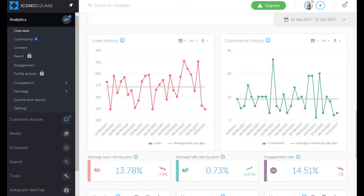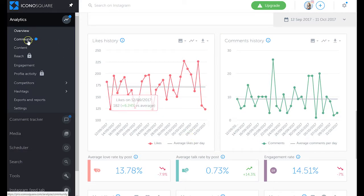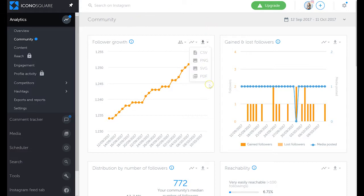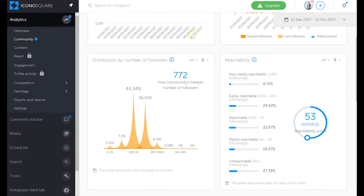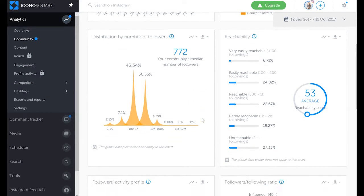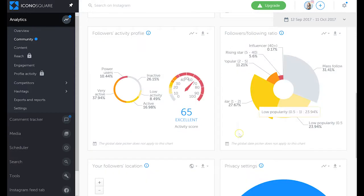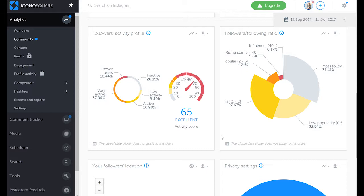We can also go under community and there's a lot of really insightful and engaging information there. We can see follower growth, gained and lost followers, distributions by number of followers, and then reachability—so how many people are easily reachable. And then followers activity profile, so how active they are on your account and also how active they are on Instagram itself.